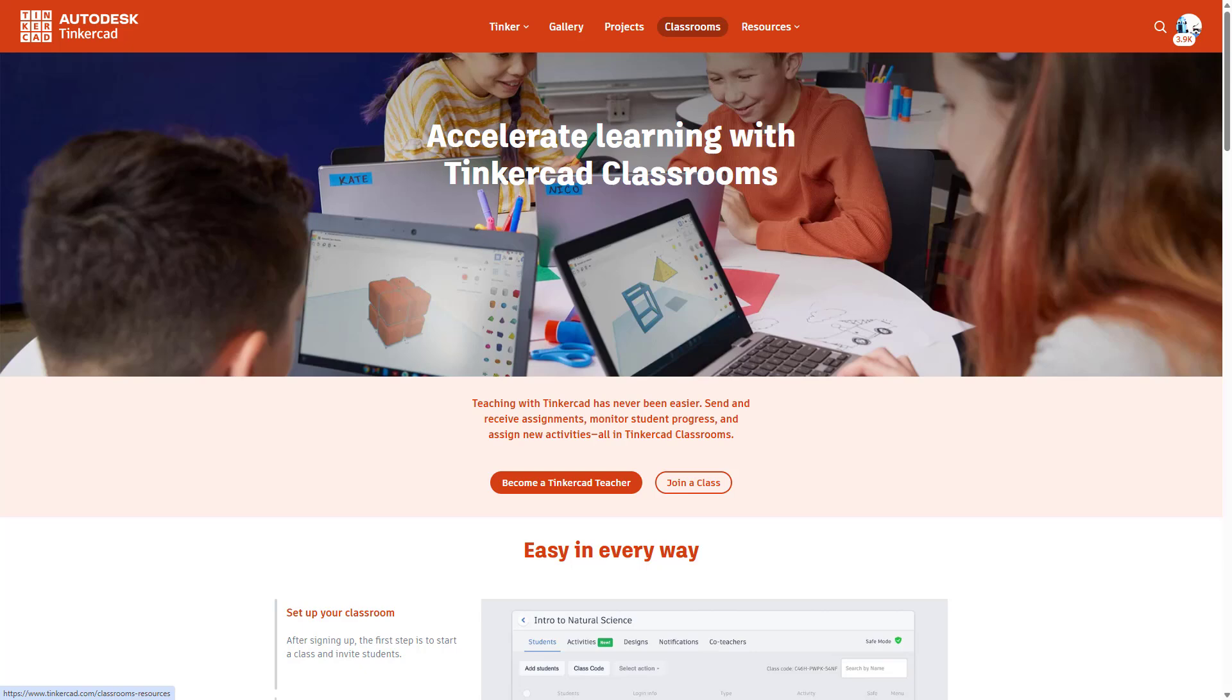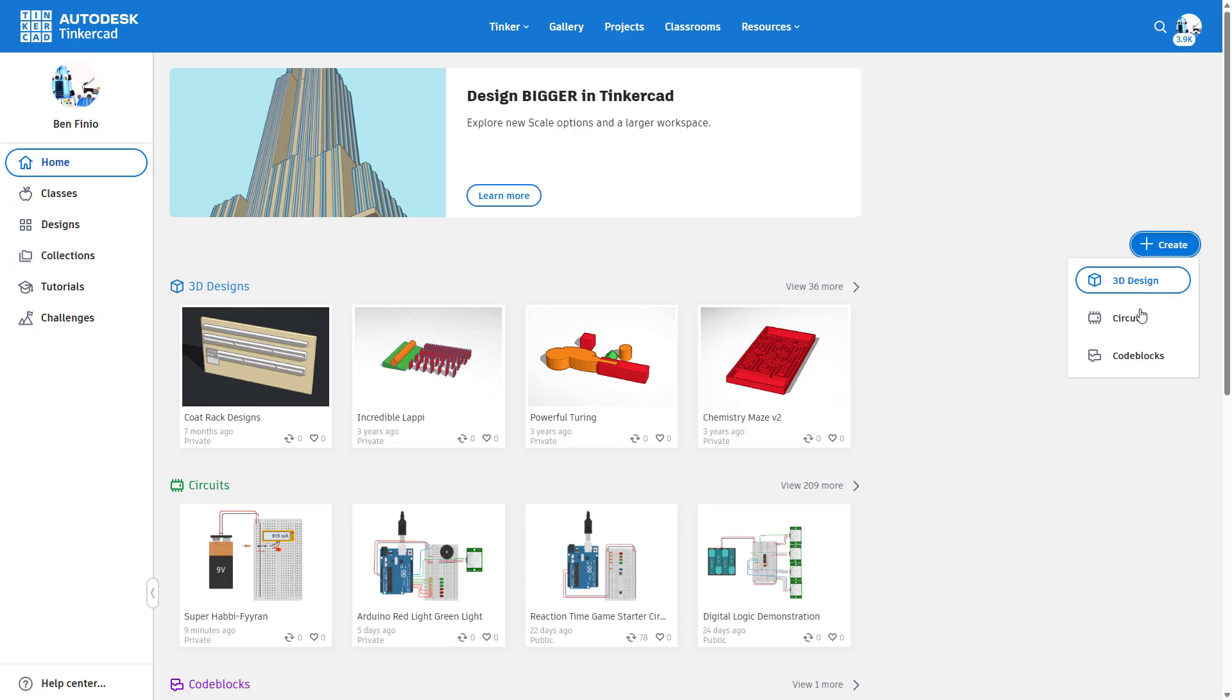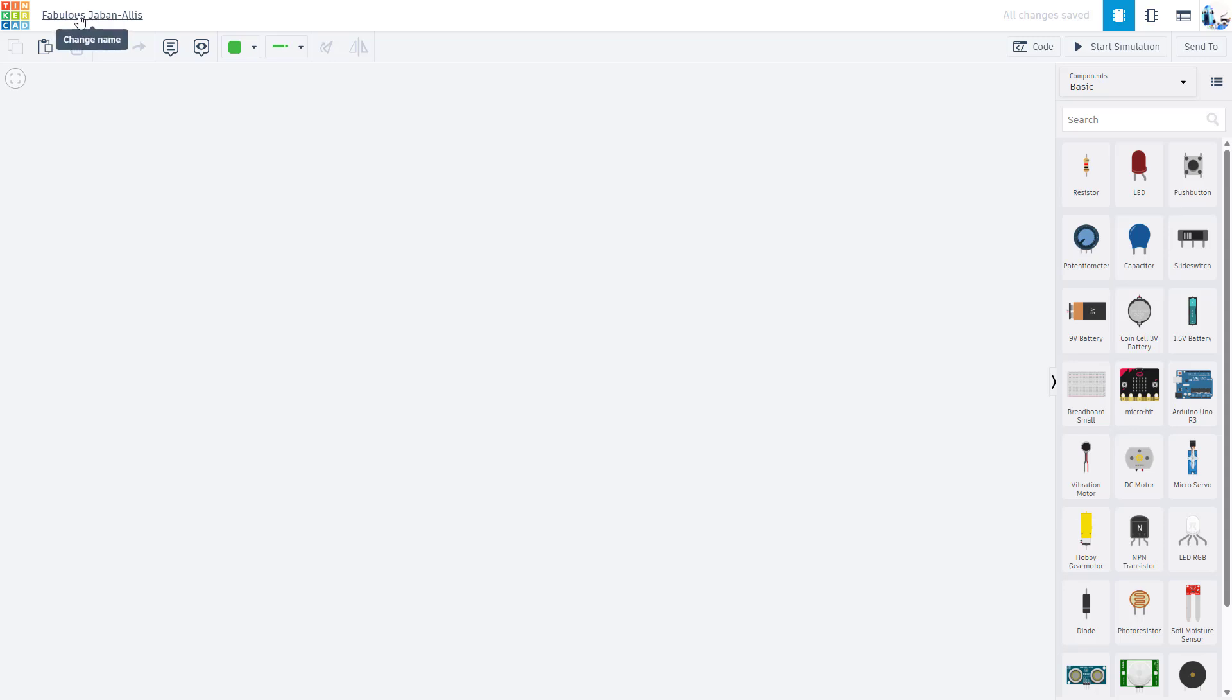Going back to the main Tinkercad account interface here, I'm going to click the Create button and create a new circuit, which gives you a new window with this blank workspace and list of parts over on the right. It also gives it a silly random name in the top left, so I might call this My First Circuit or something like that.